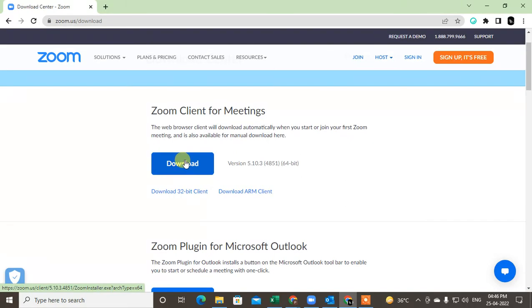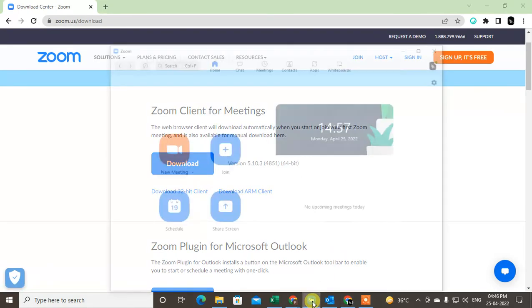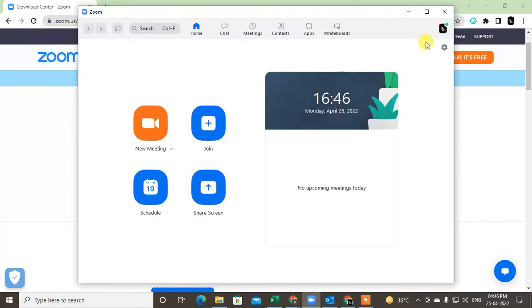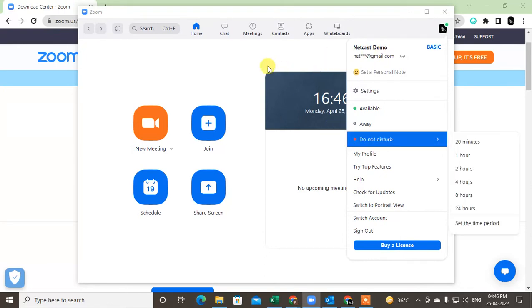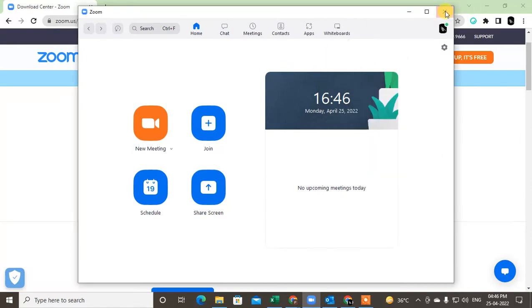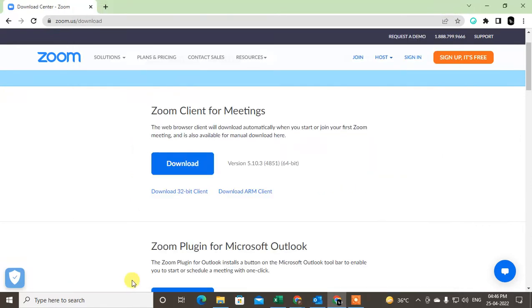For 32-bit you can download from here or download the client. So after download, just open it and log in with your email ID. Once you log in, just close it and open again.